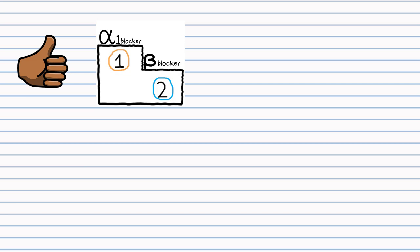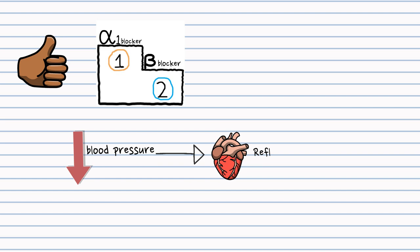That would not happen when alpha-1 blocker is given first. Alpha-1 blocker, as we demonstrated, will remove the vasoconstriction effect. This will decrease blood pressure, and low blood pressure will cause reflex tachycardia. So for this reason, beta-blockers are indicated and prescribed to prevent reflex tachycardia. Thank you.